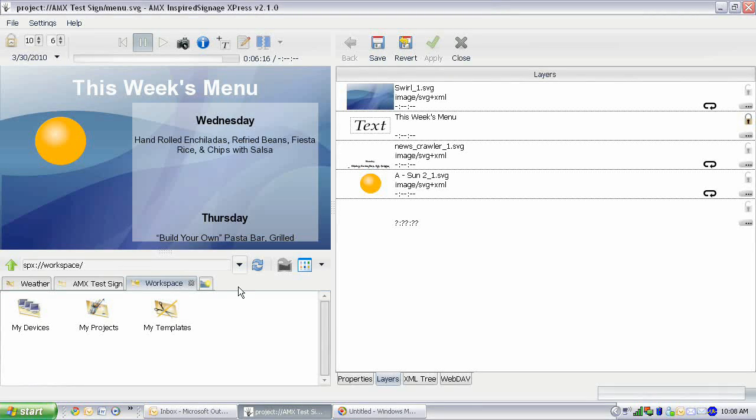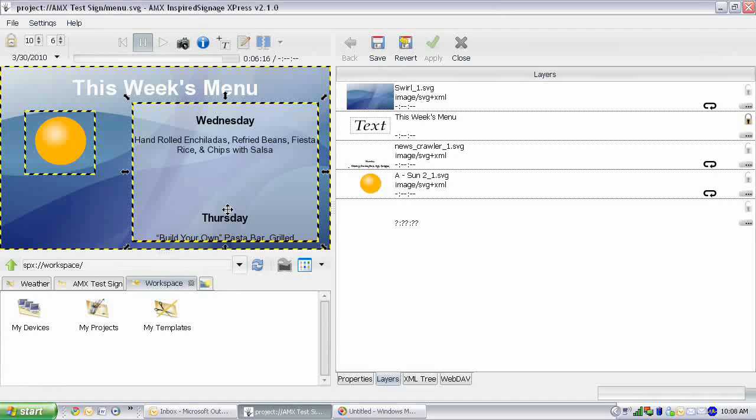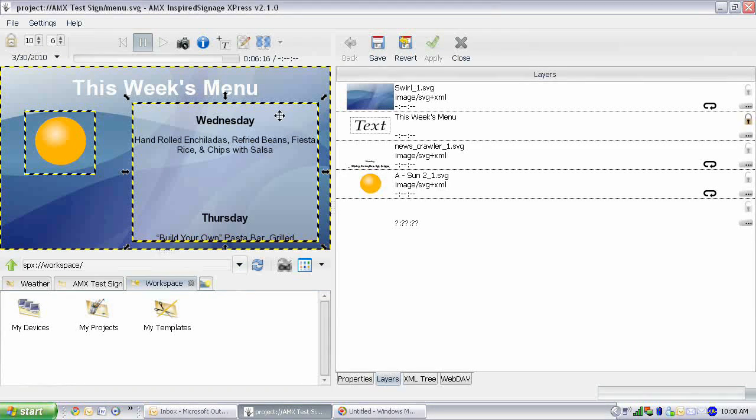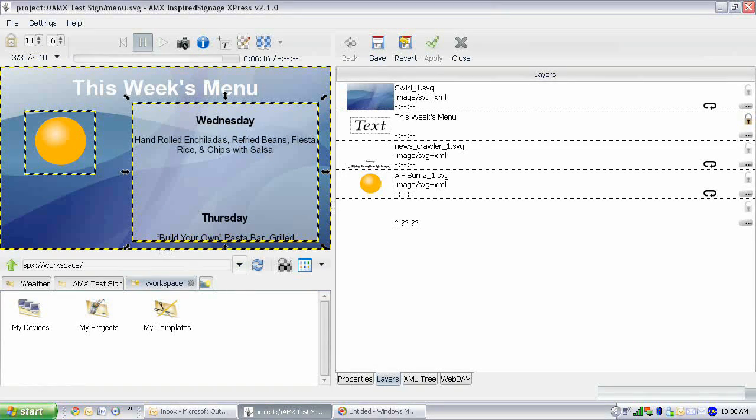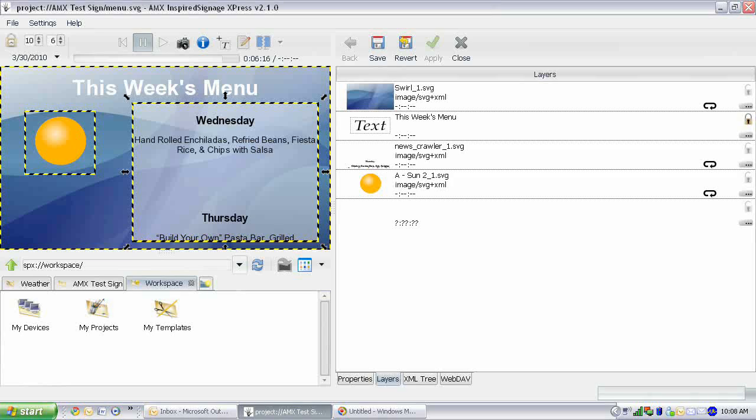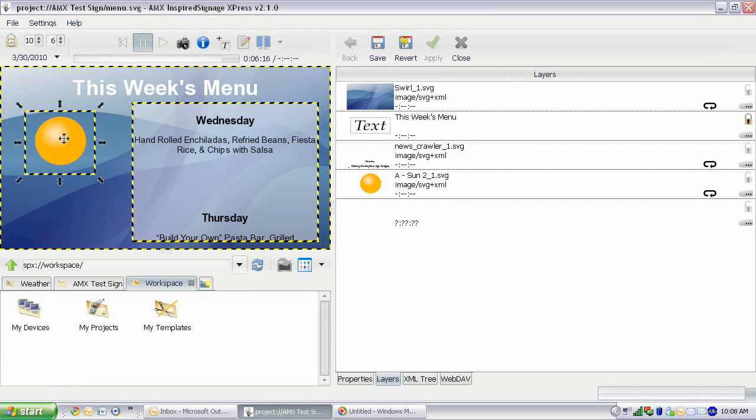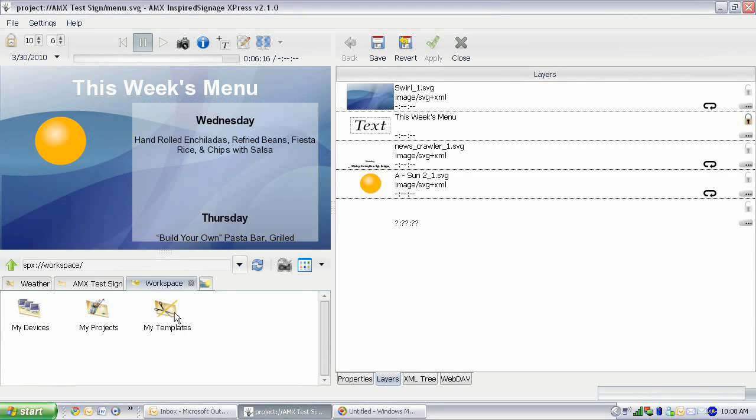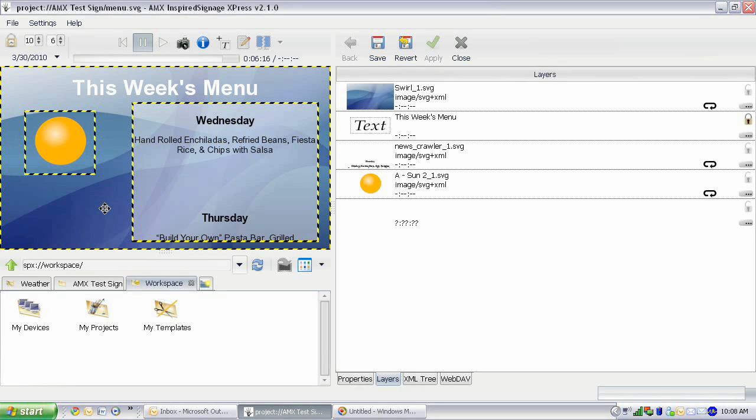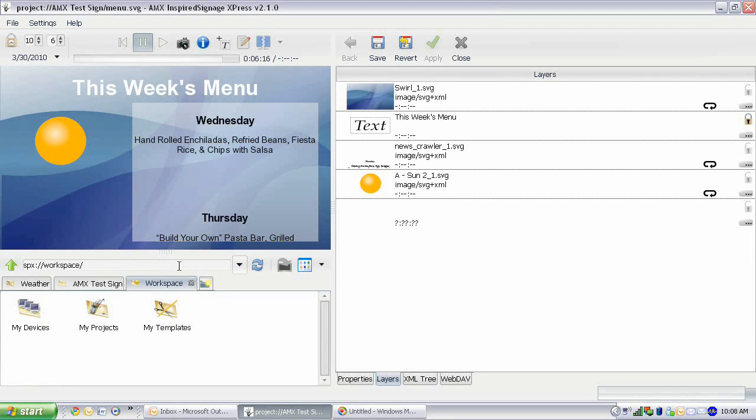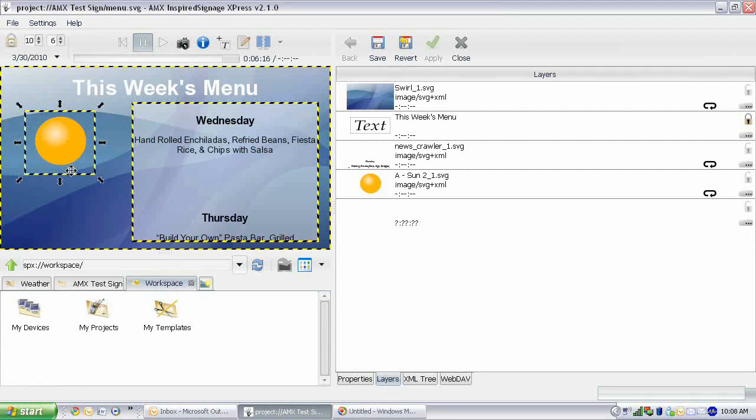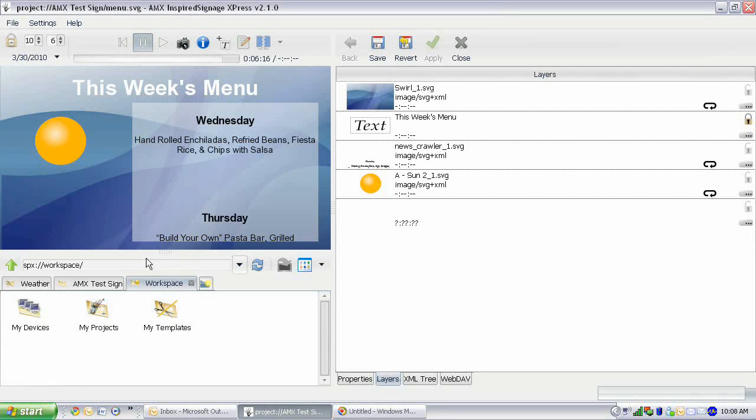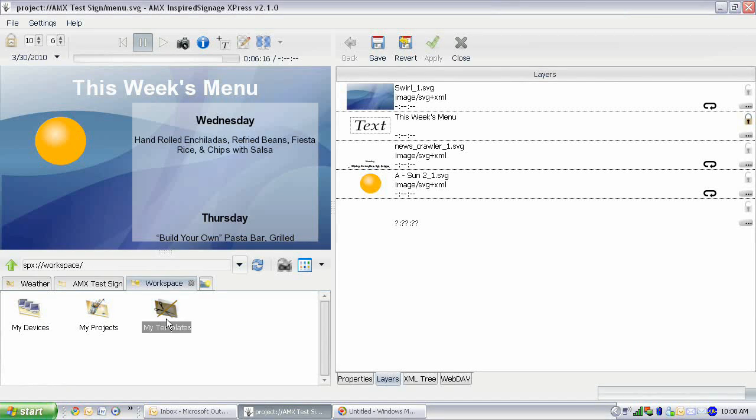Essentially, all I've done to alter the project is I have resized the menu portion of the RSS feed itself. Then I added this picture, which is actually a sun, from the clip art in my templates. I added that directly to the stage here, and we're going to add some effects to the sun, make it fly in and fly out.